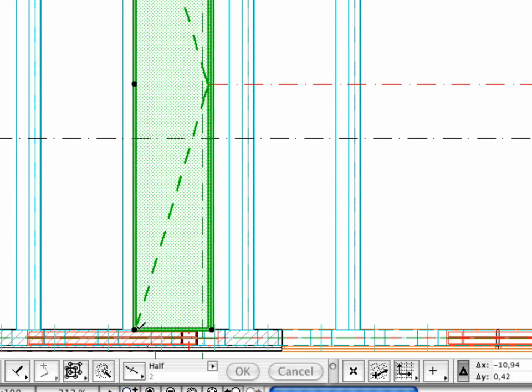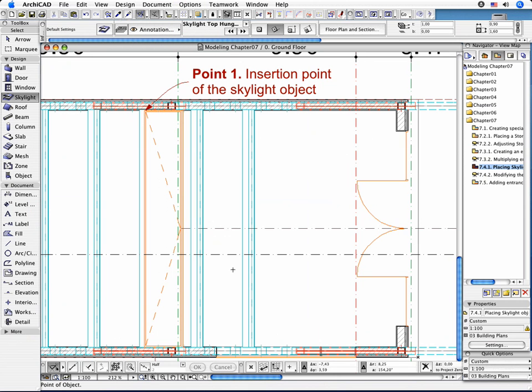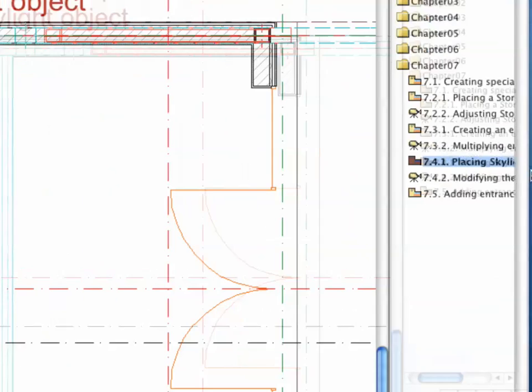Now you need to modify the vertical position and the height of the Skylight object to place it exactly between the two slanted beams of the roof. These operations can be executed in the 3D window.